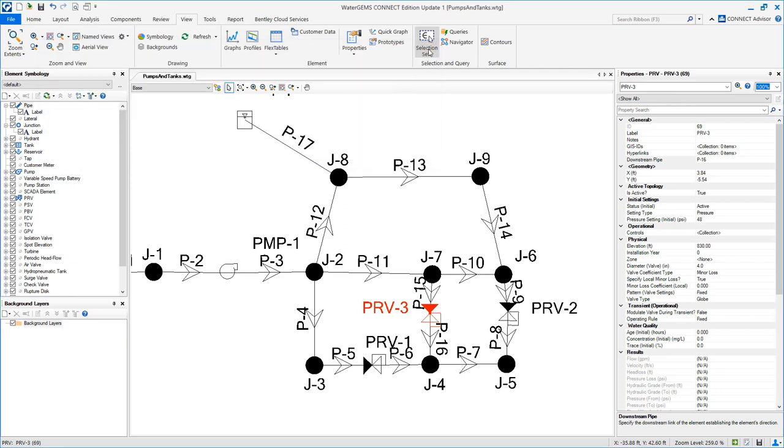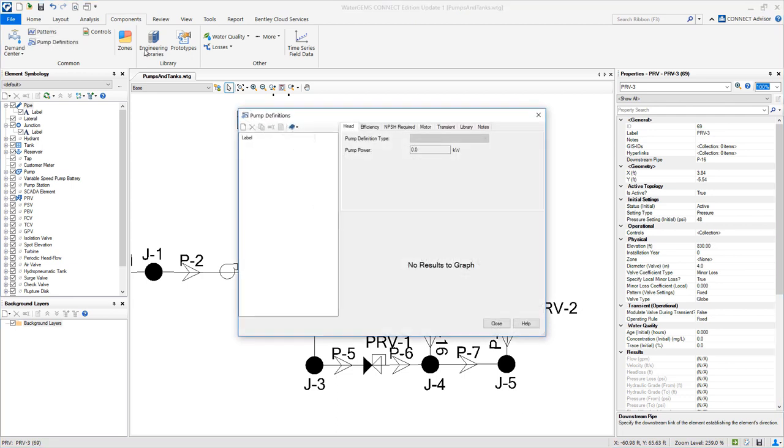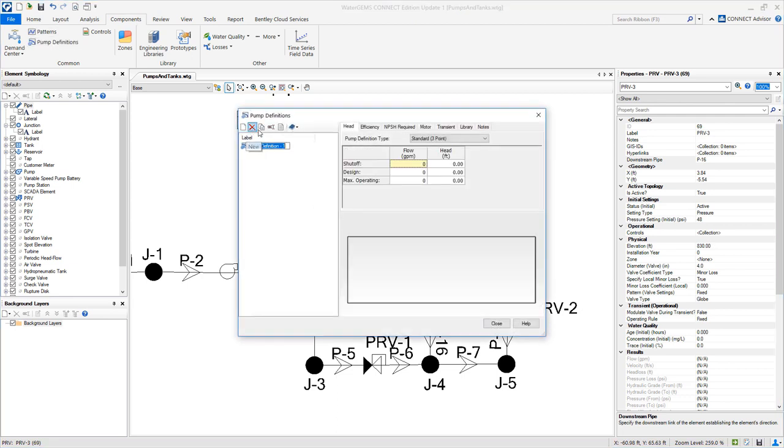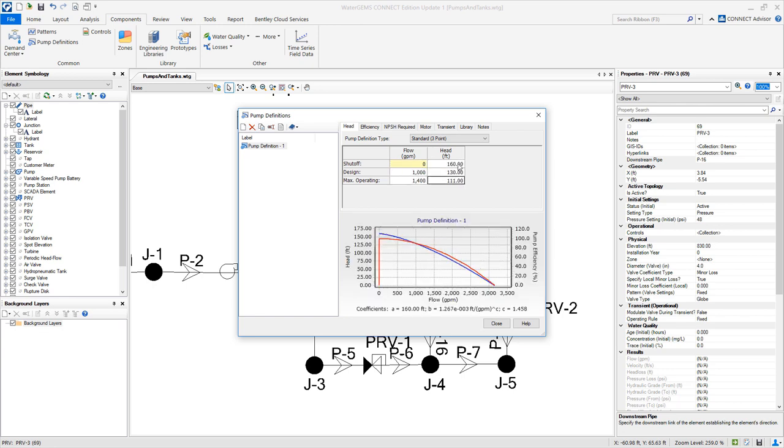Let's modify the pump information. So we are going to component pump definitions to enter that pump curve. Create a new pump definition, set it to standard three points, and enter the data.